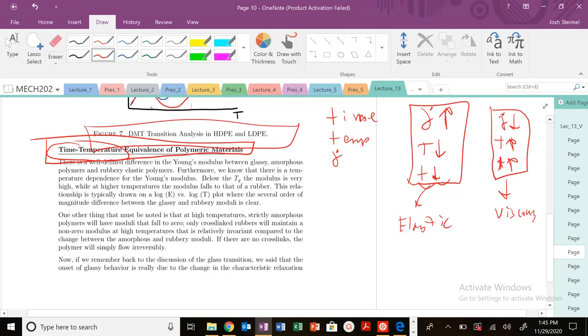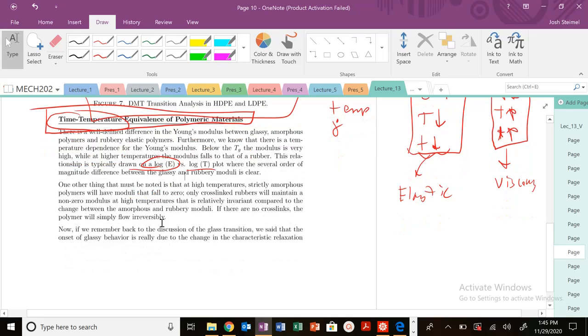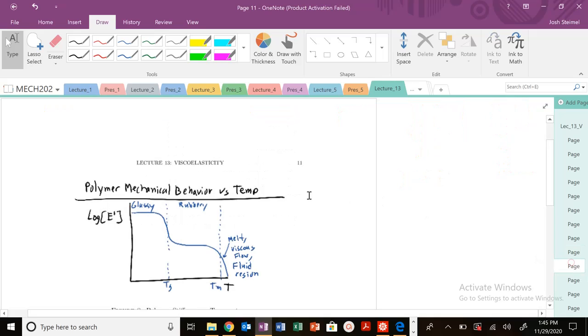You can see the temperature dependence of our stiffness versus temperature on a plot below, which we're going to look at in just a second.